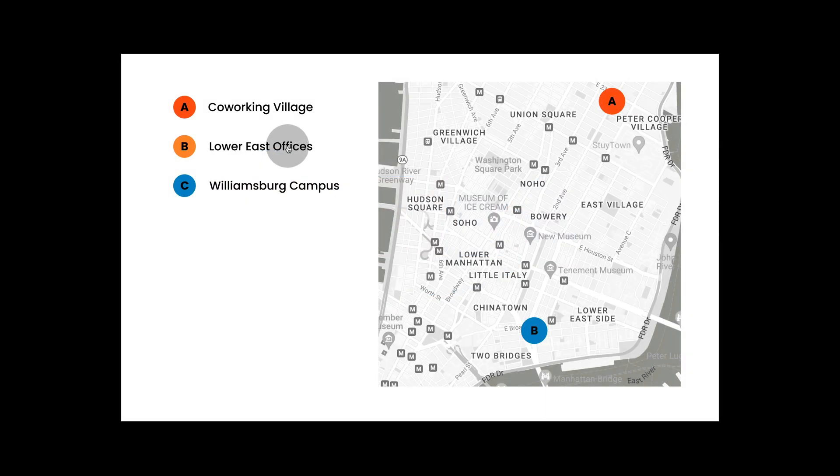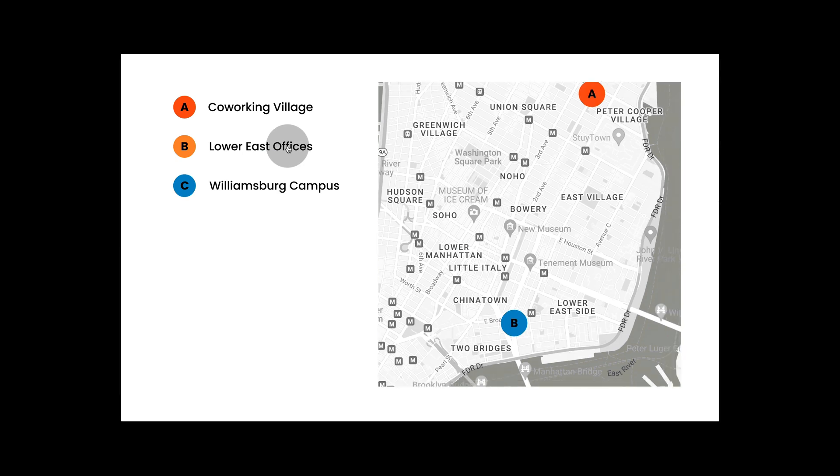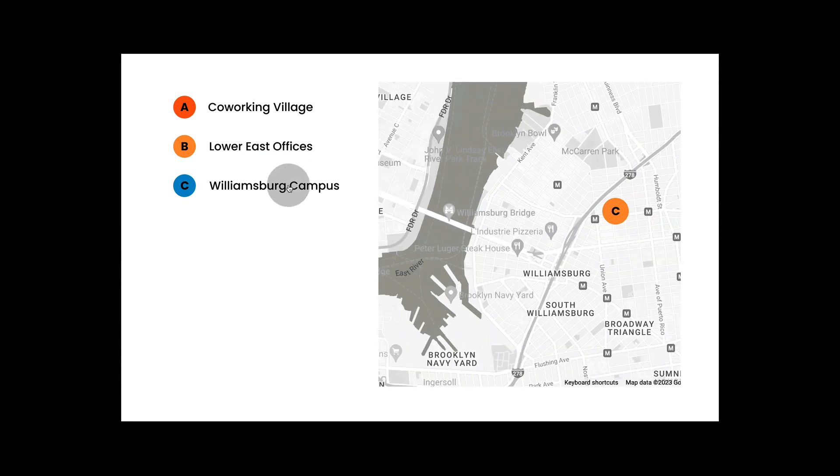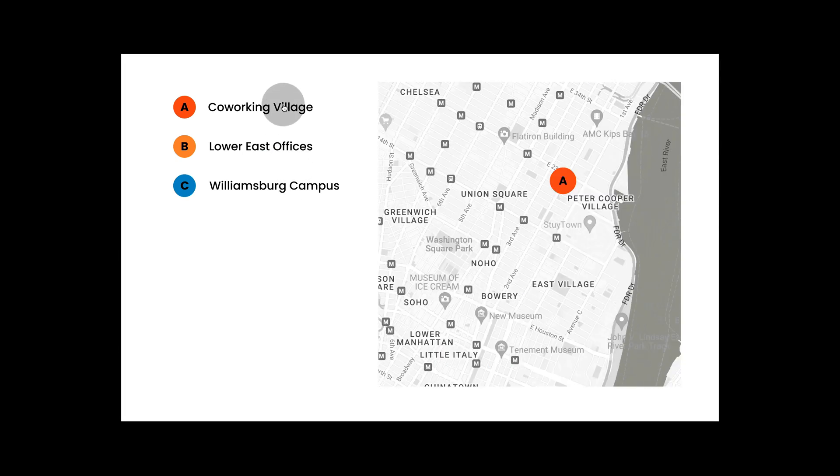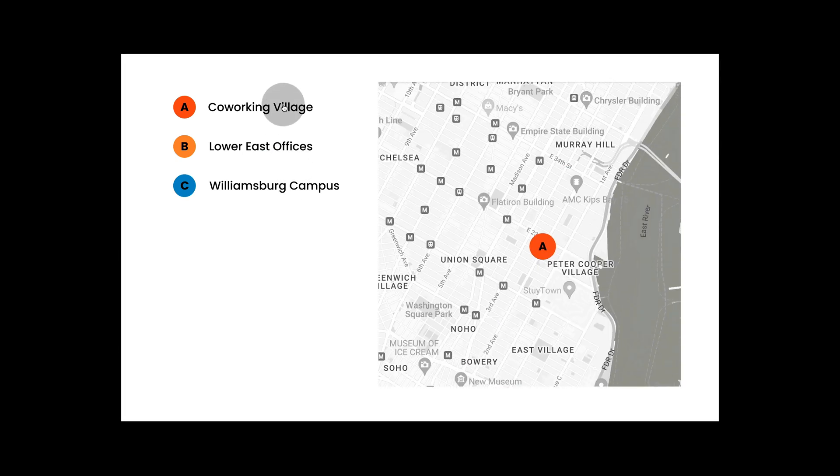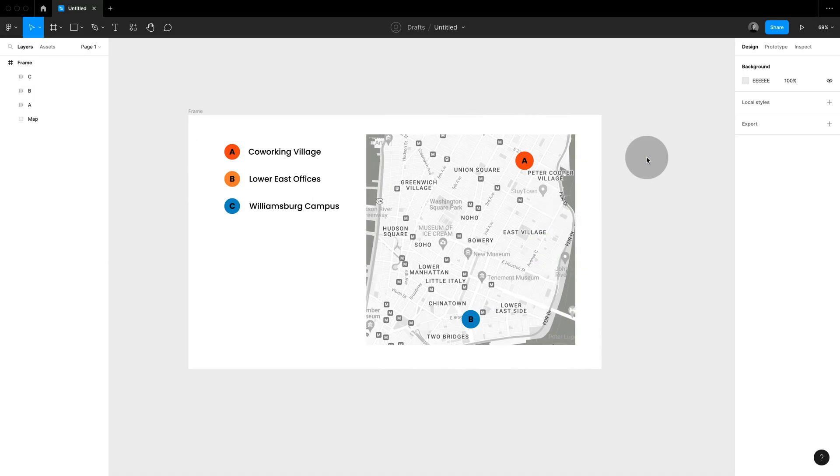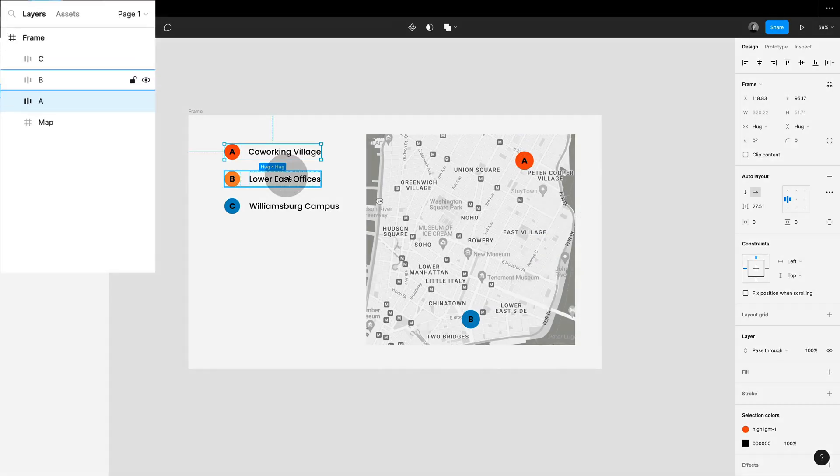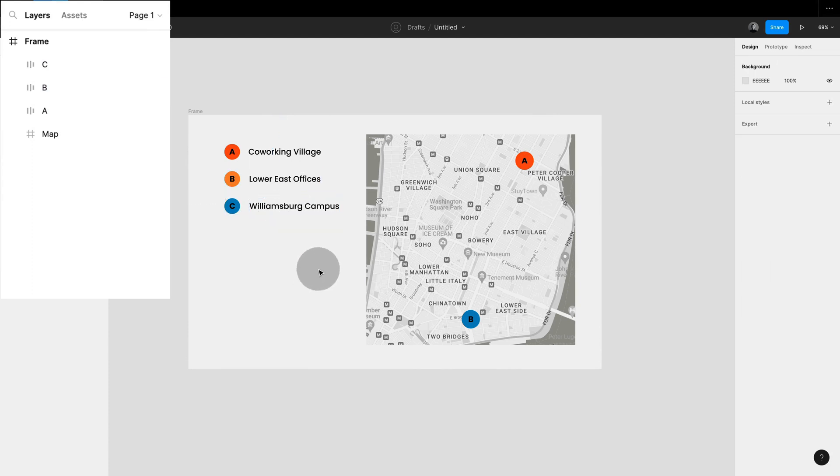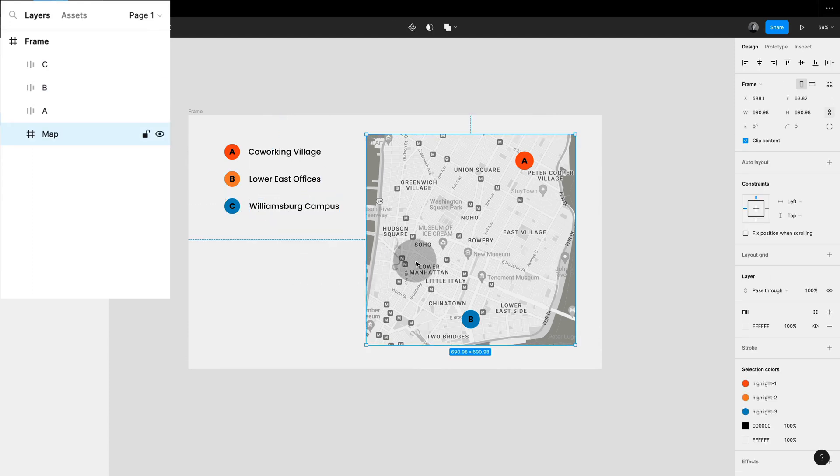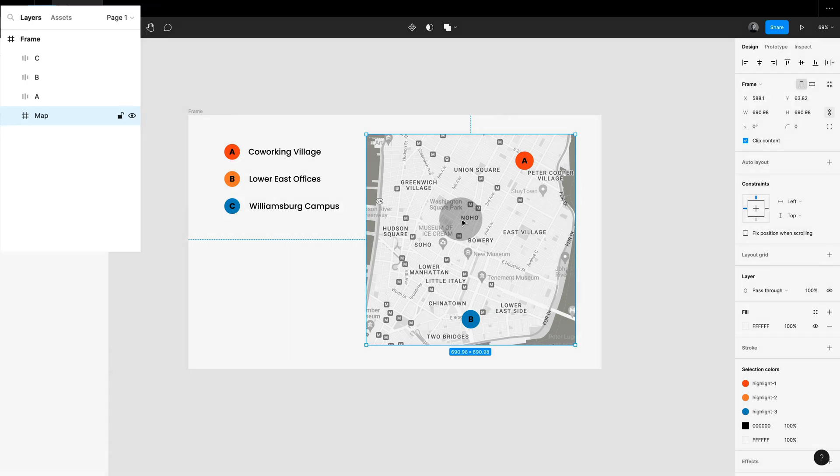And we can even push this further and create scroll to in multiple directions like for this map. So same story really, I have a parent frame that holds the different locations here. And then on the same parent frame I have another nested frame holding the map.